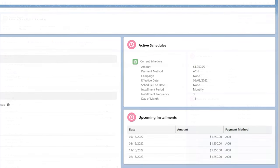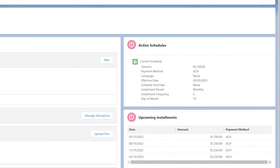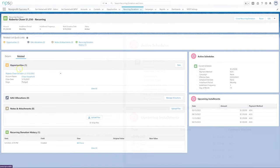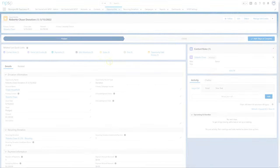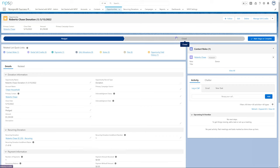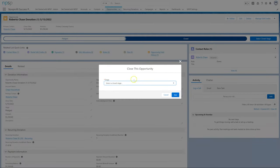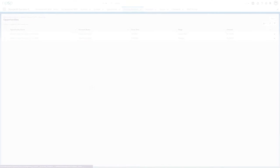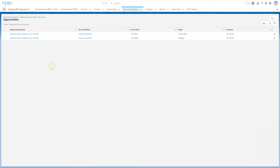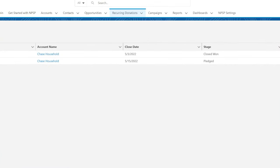NPSP generates an open installment opportunity for each quarter. When we've received Roberto's bank transfer and closed the current open opportunity, NPSP generates the next installment automatically. Check out the NPSP documentation to learn more about recurring donations. Thanks for watching!